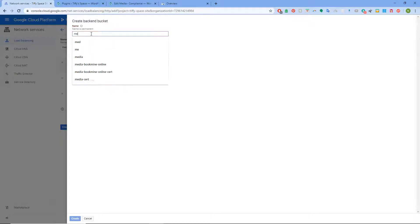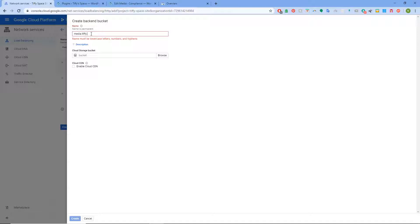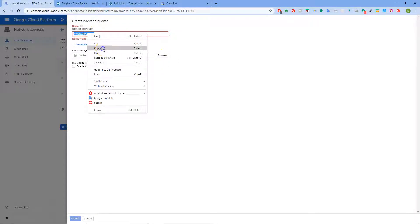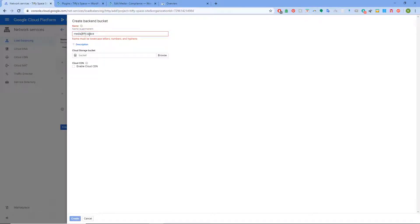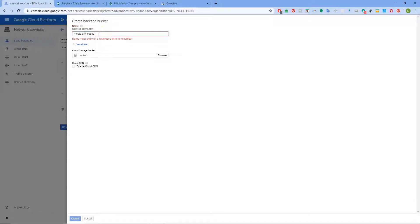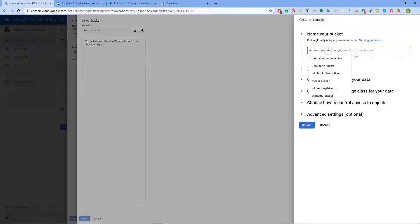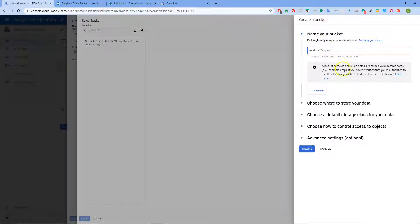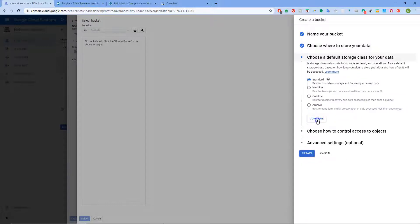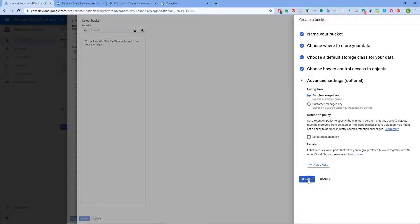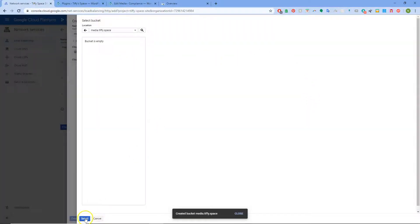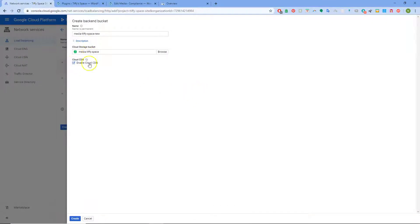Media dot tiffy dot space — name must be lowercase letters. So this is where we have to create it. Copy that. We'll hyphen 'new' — this is where we're going to create a new bucket, hopefully able to get the name through. It's allowed us through — happy days! If you haven't got your domain verified you'll never get it through there, it'll just tell you. Then we're going to enable Cloud CDN.